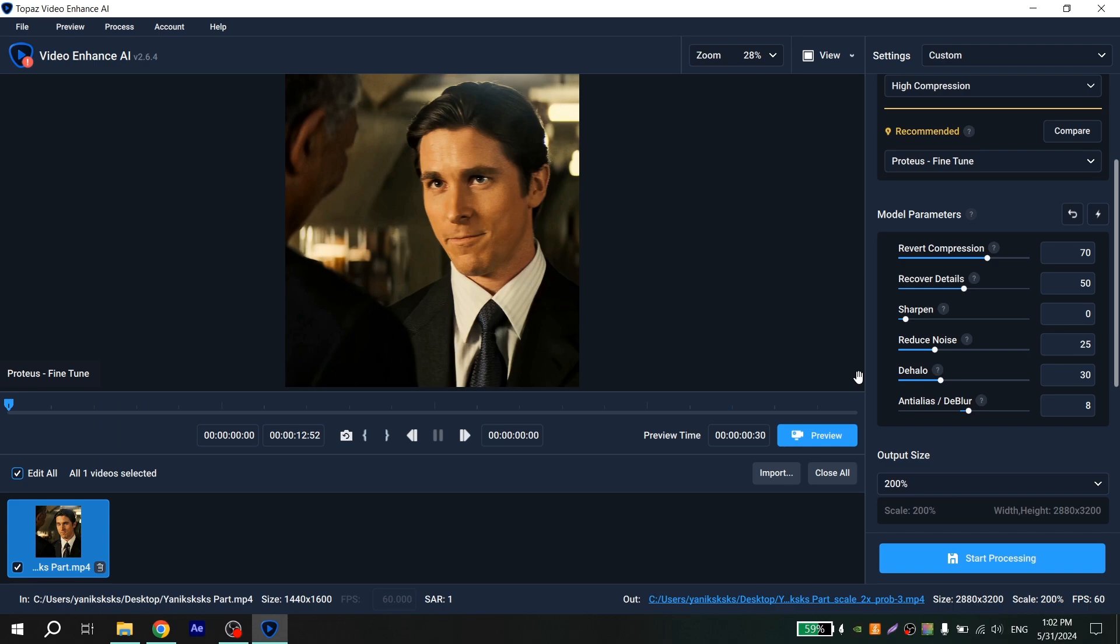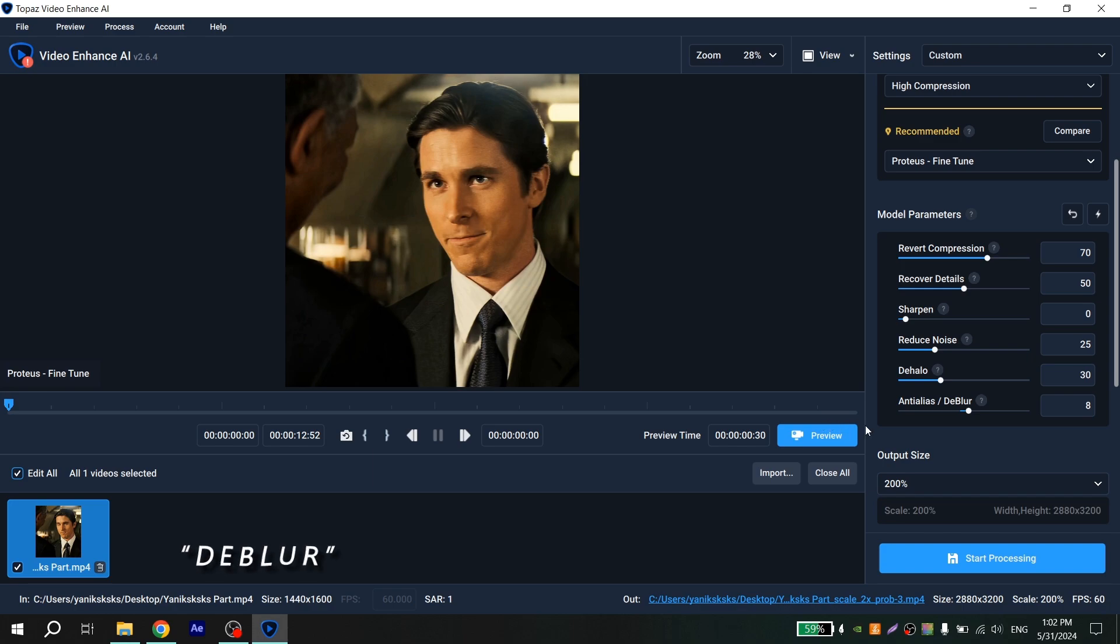And the last option is de-blur. If I'll put too much value video becomes more sharpened and if I'll put 0 it becomes a little bit blurry. So in my case I don't need this option and just put 0 for it.